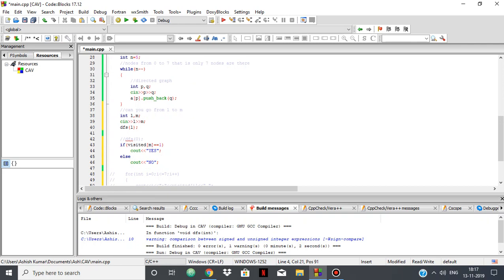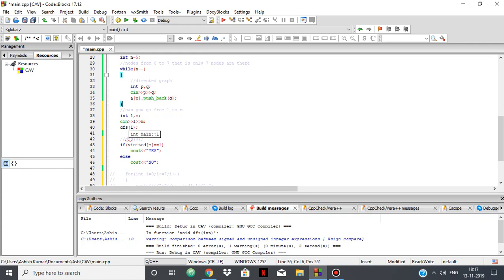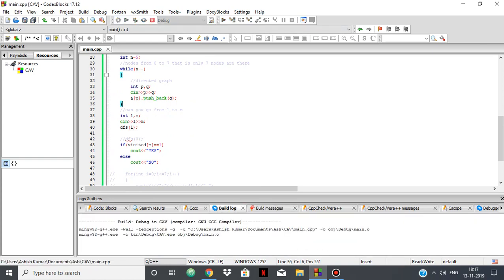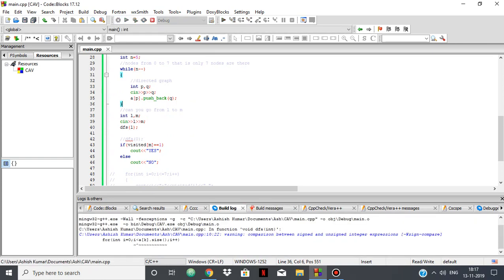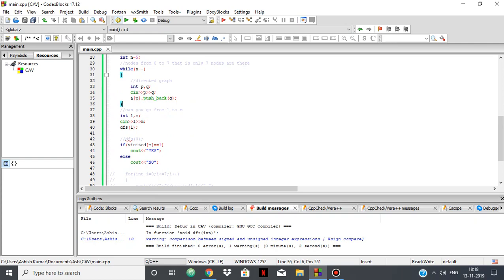After making the graph, after making the adjacency list in these lines of code, you'll be given two nodes and you're asked whether you can go from l to m in this directed graph. Let's try to compile this. Okay.